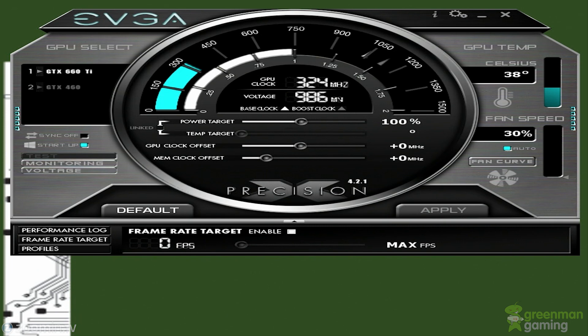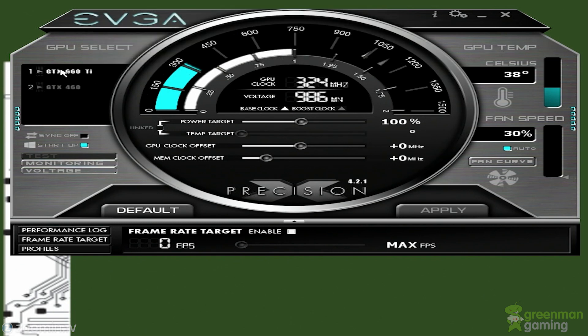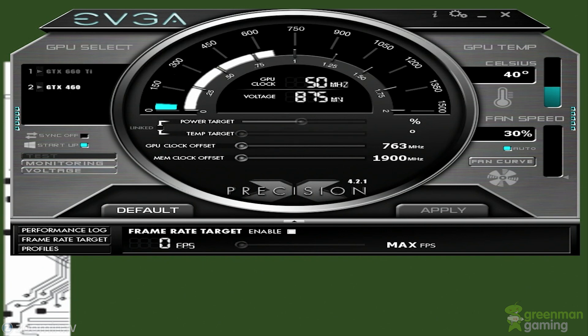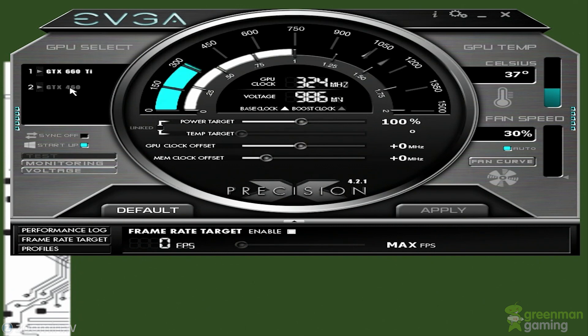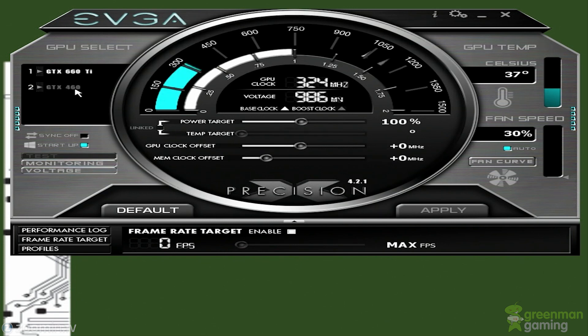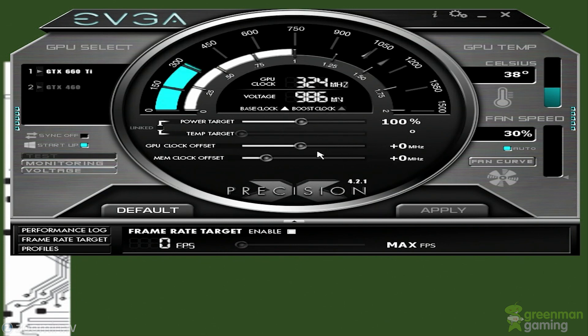That software comes with EVGA when you install it. EVGA has all different kinds of profiles to set up for your specific graphics card, as well as different looks or skins and the ability to control multiple graphics cards at one time. Whether you have SLI or in this case, I have a physics card, my GTX 460, and a GTX 660 Ti. I can change them both separately and they have different setups.